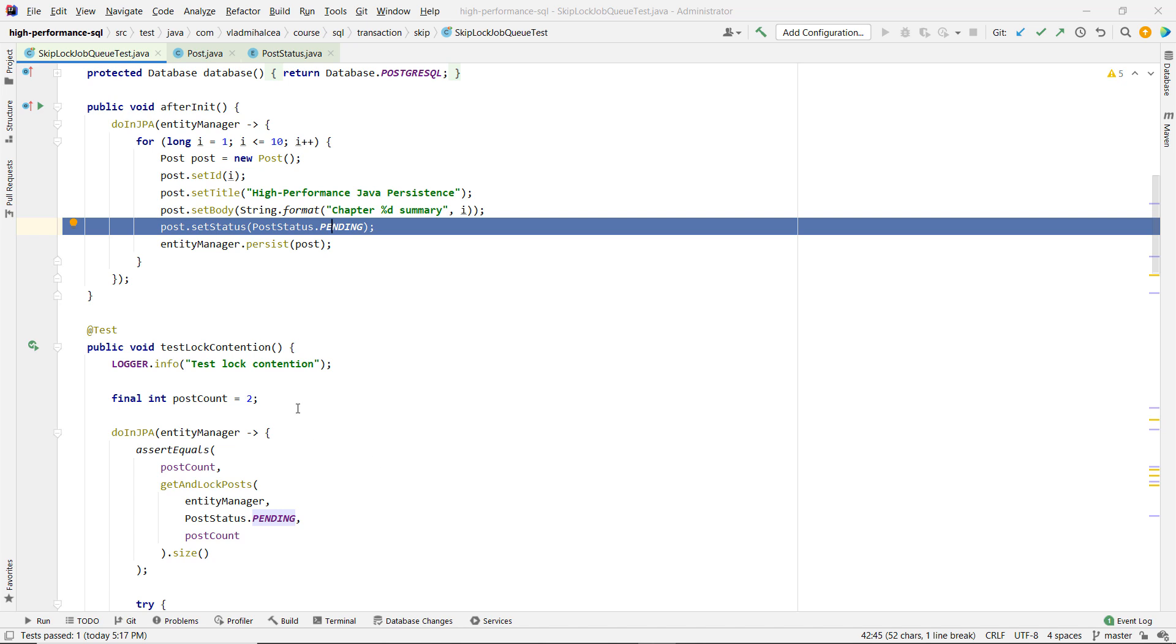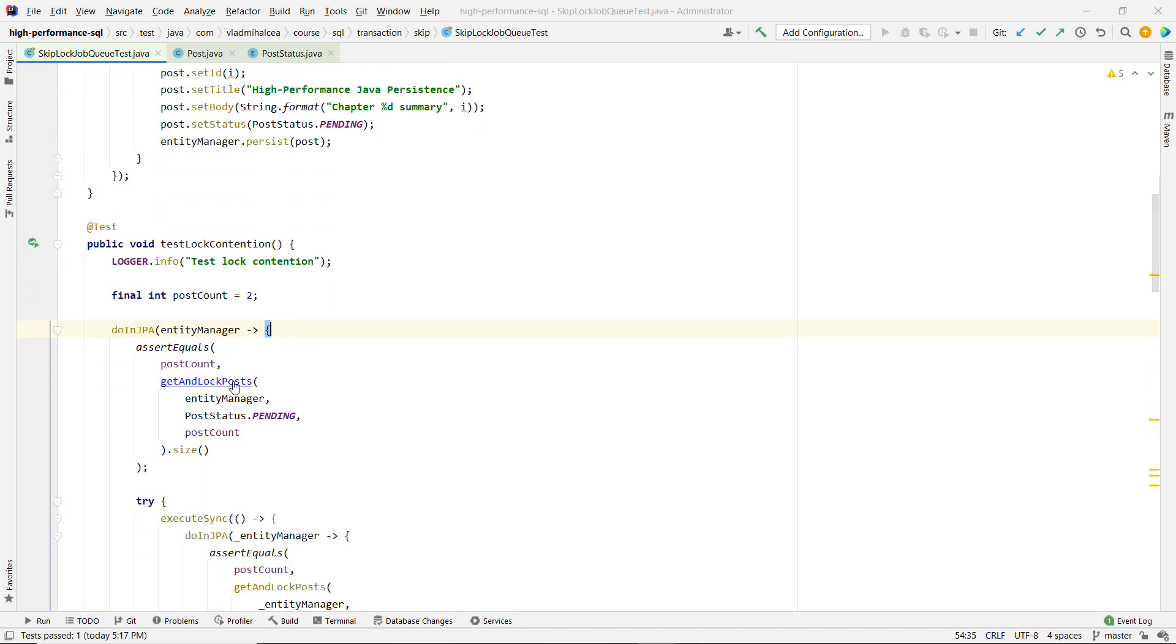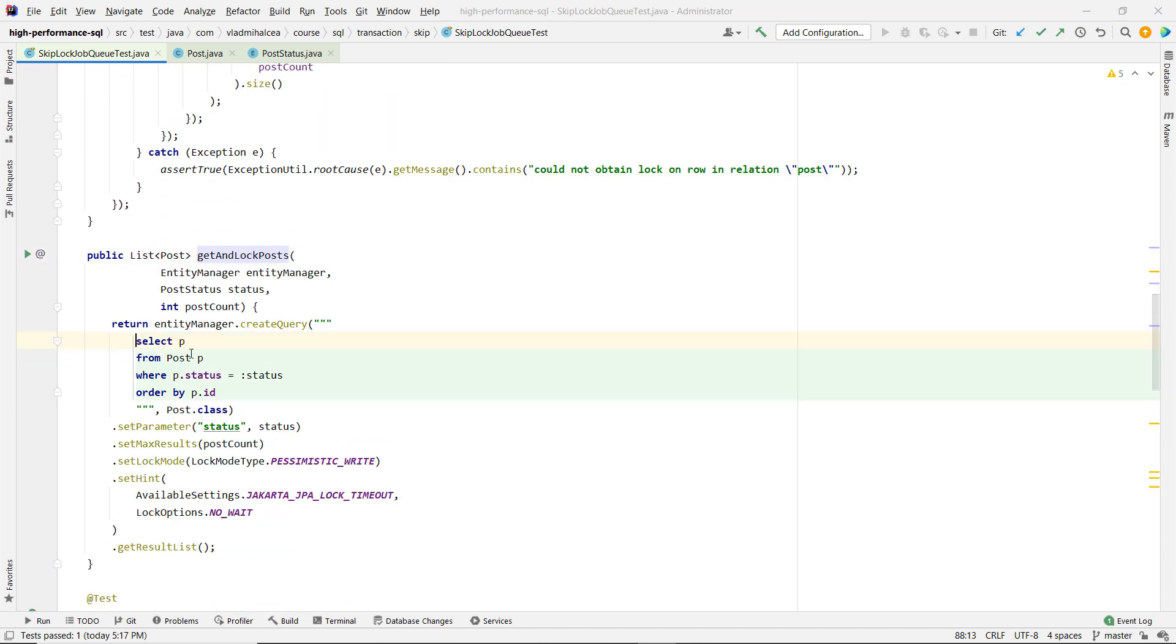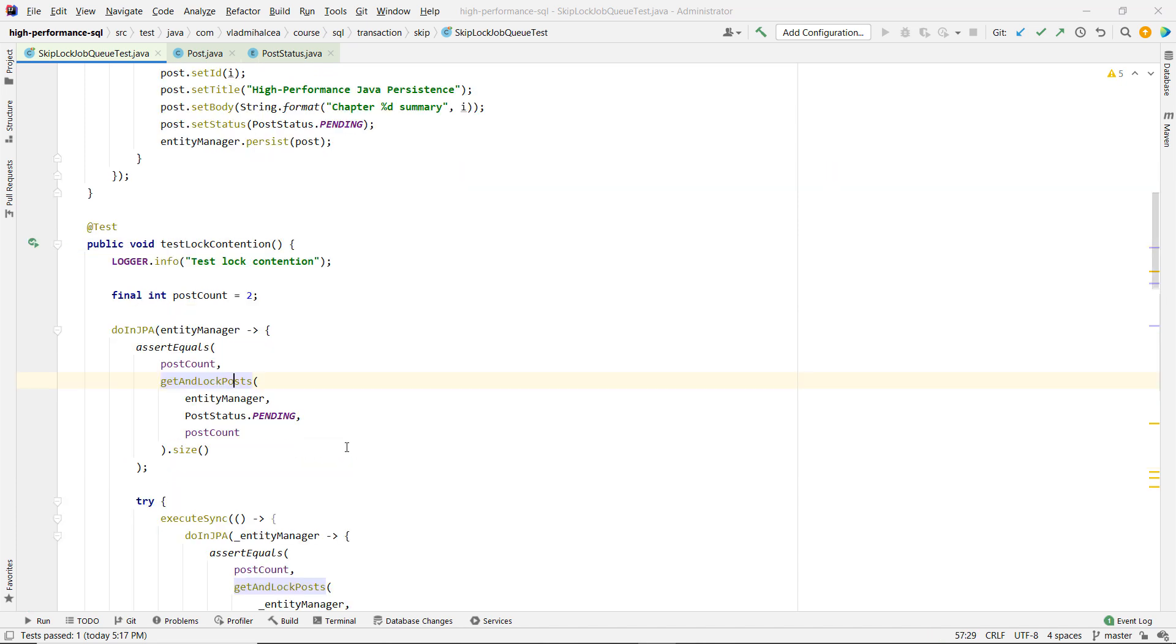Now what would happen without skip locked? You would go and you would get some posts, a number of posts. We can order them by the ID, take only two of them and we lock them using pessimistic write.